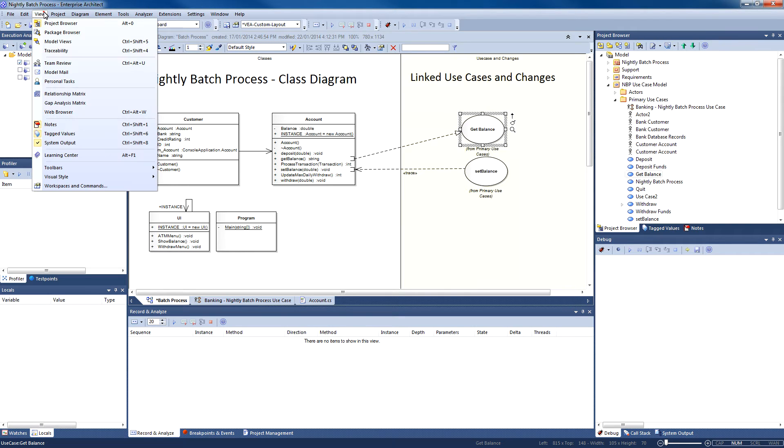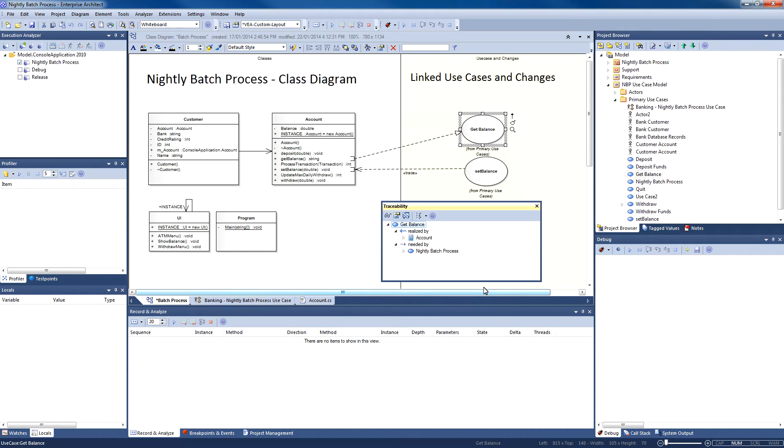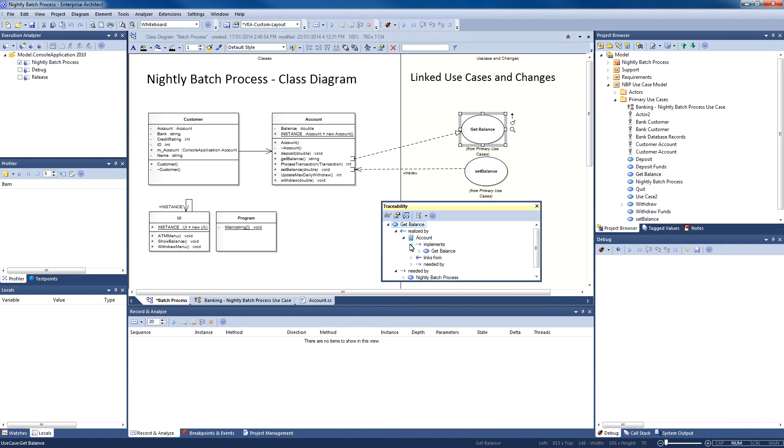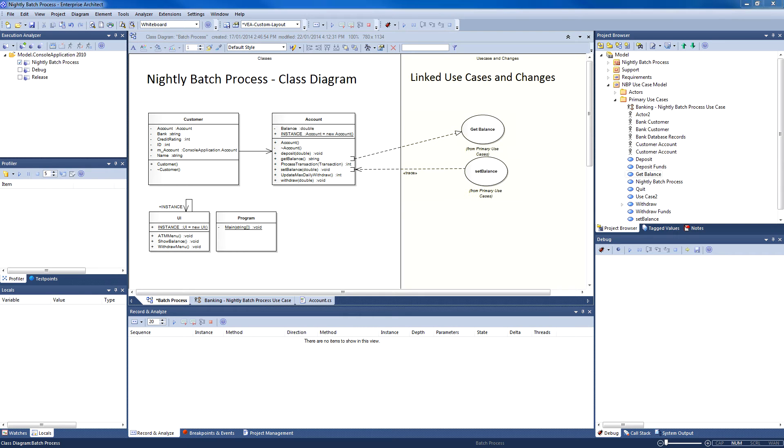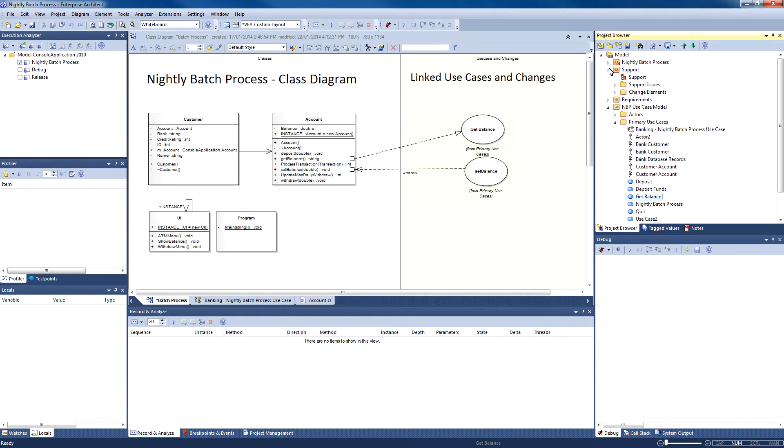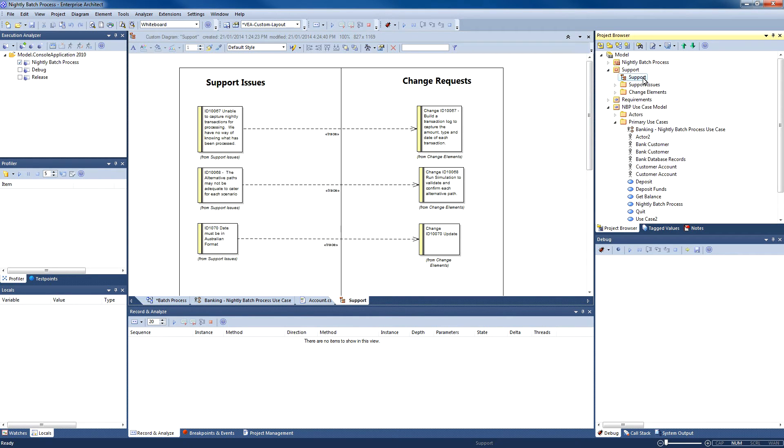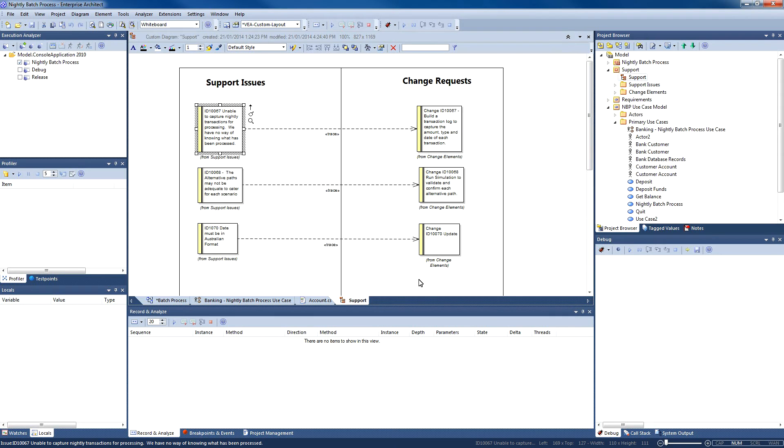Here at Spark Systems, most of our code changes come from strategic decisions or are derived from issues and their corresponding change requests. So let's have a look at how the bank handles some of these change requests. You'll note in the project browser that there is a support package. Under the support package, we have a number of different support issues and change requests.